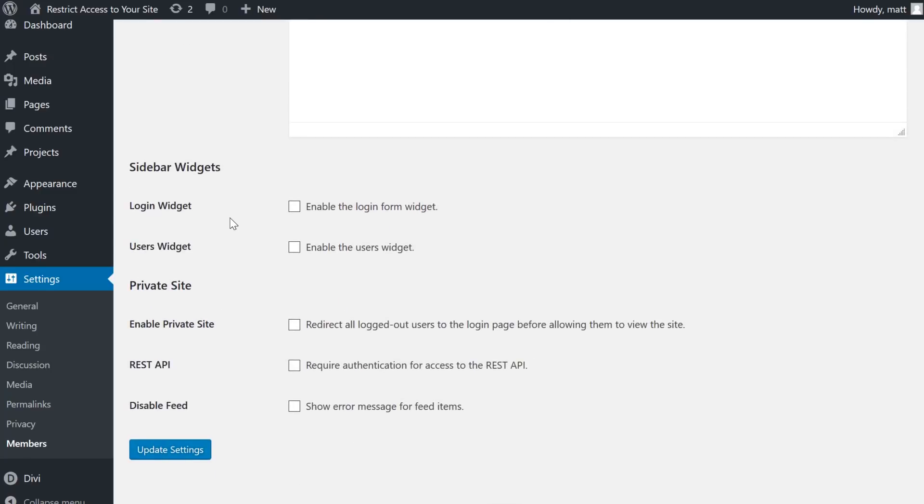And beneath that, sidebar widgets are not enabled by default, but if you have the need for one then go ahead and enable it.